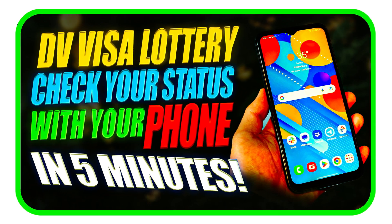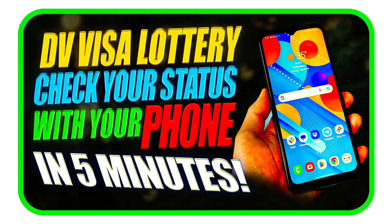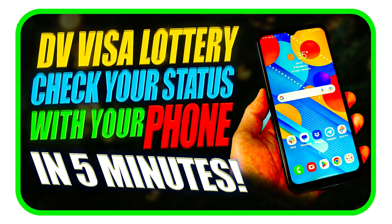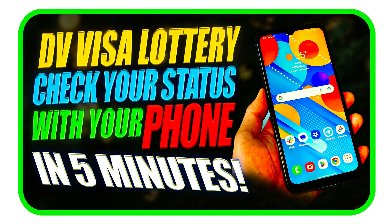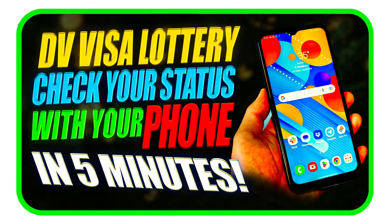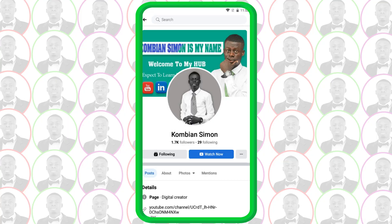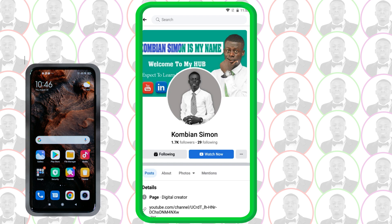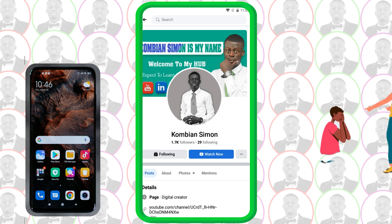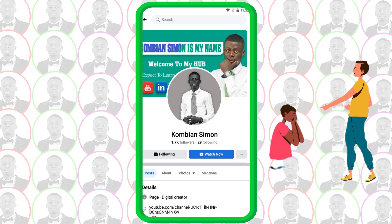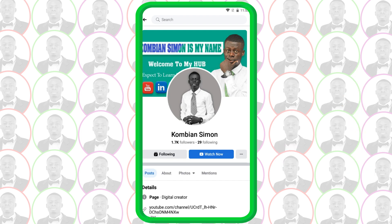How to check your DV visa program results with your mobile phone in a few minutes. In this video, I'm going to guide you on how you can check your diversity visa program or American lottery results with your mobile phone by yourself. You don't need to pay money to anybody, you don't need to spend time going to beg someone to do this for you. Watch till the end and you'll be able to do it by yourself. If you have any concerns or suggestions, keep them in the comment section below.